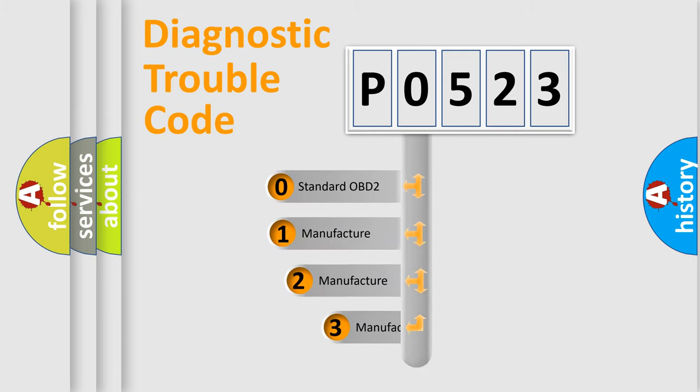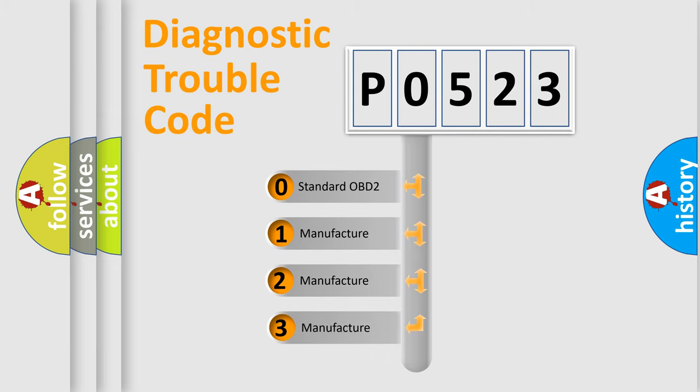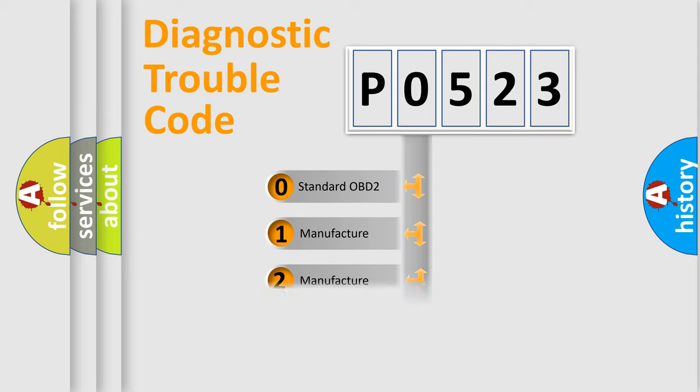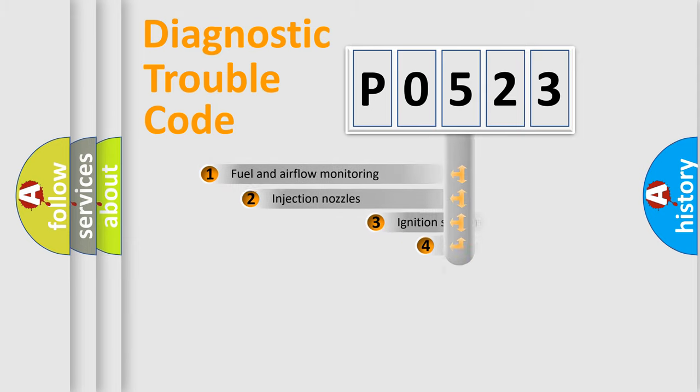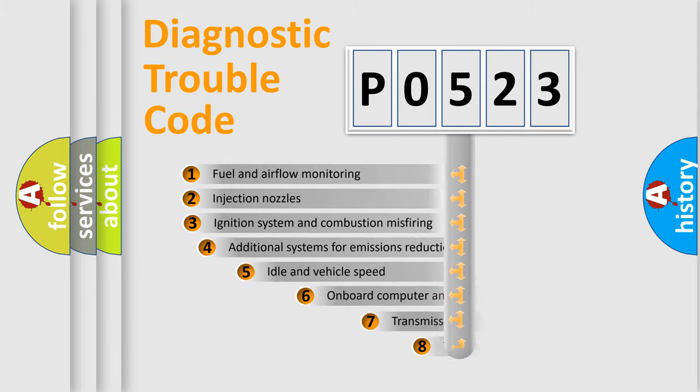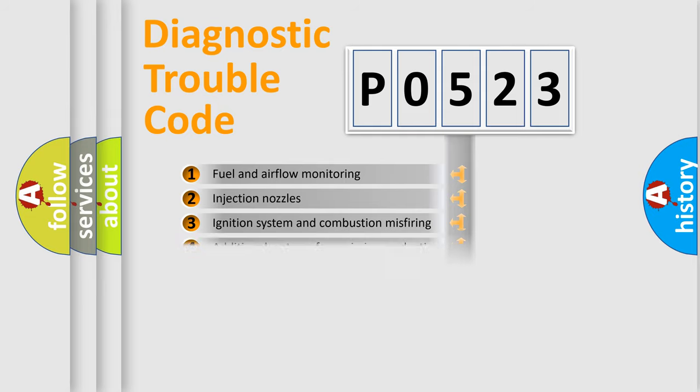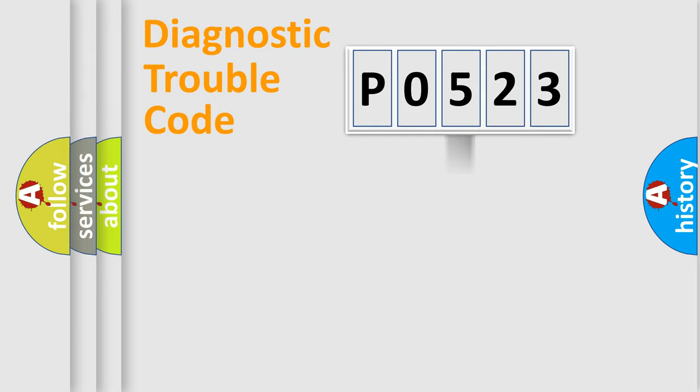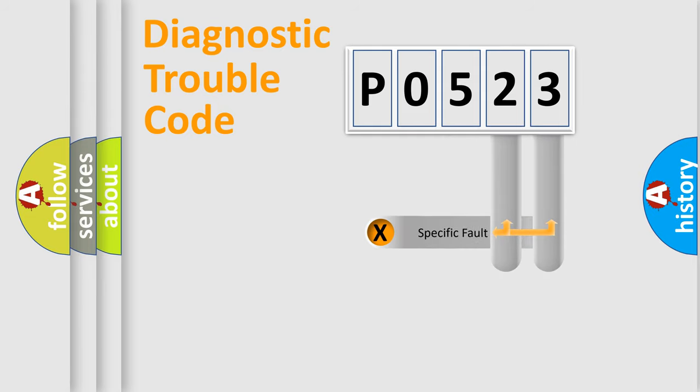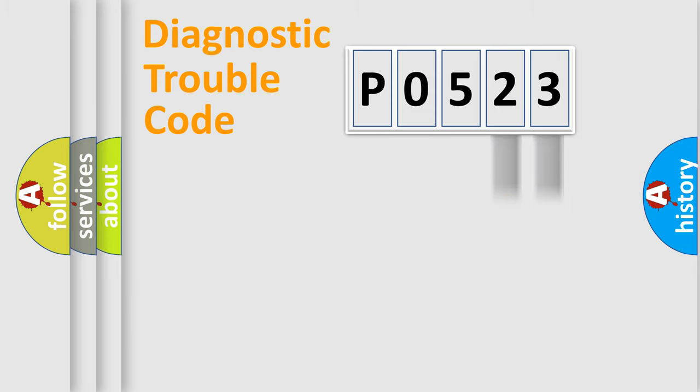If the second character is expressed as zero, it is a standardized error. In the case of numbers 1, 2, or 3, it is a manufacturer-specific expression of the car error. The third character specifies a subset of errors. The distribution shown is valid only for the standardized DTC code. Only the last two characters define the specific fault of the group.